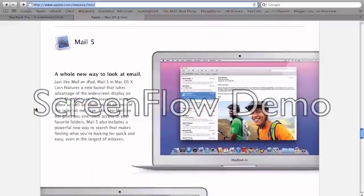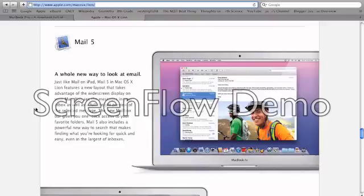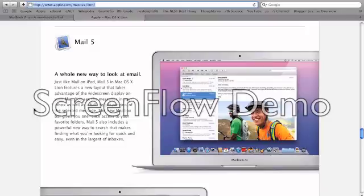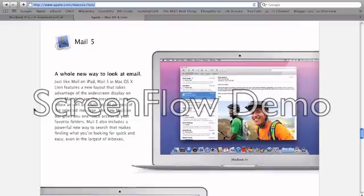Finally, there's Mail 5, which I'm really happy about, because I really don't like the mail application currently. I usually just use Gmail, but this makes it very similar to how it is on the iPad. I really like that, and I'm looking forward to see that.